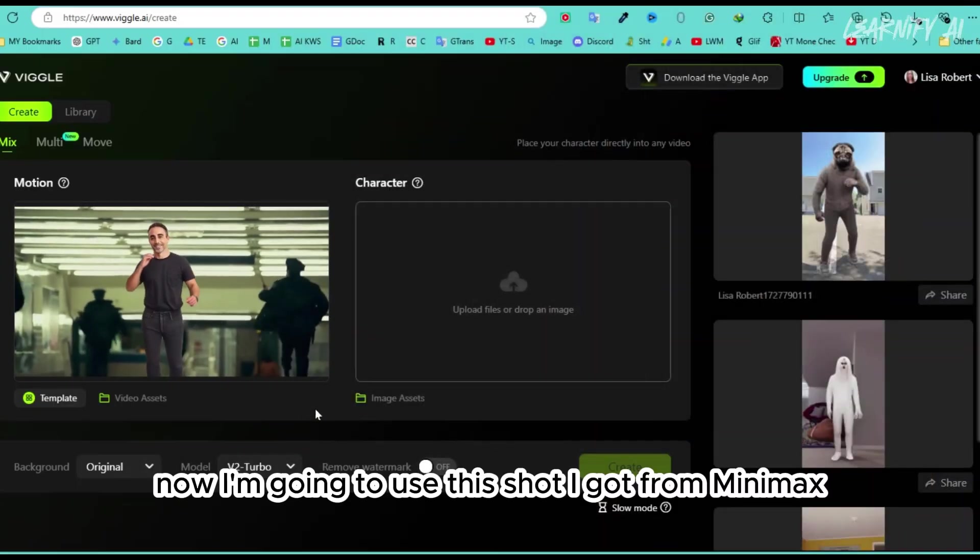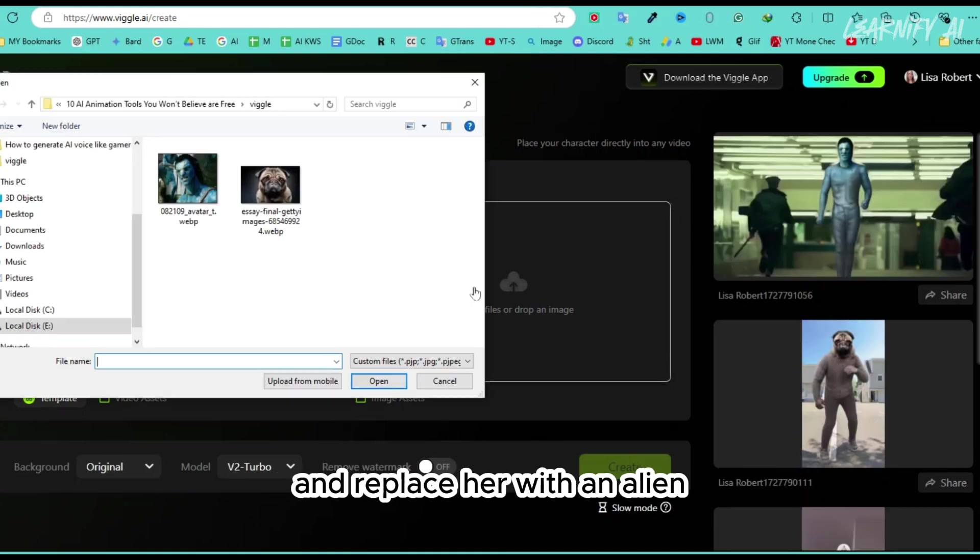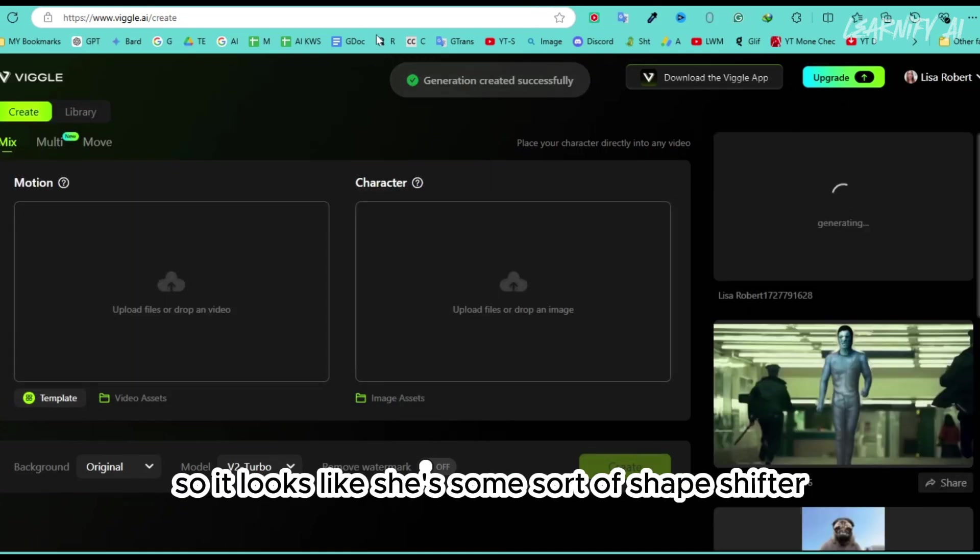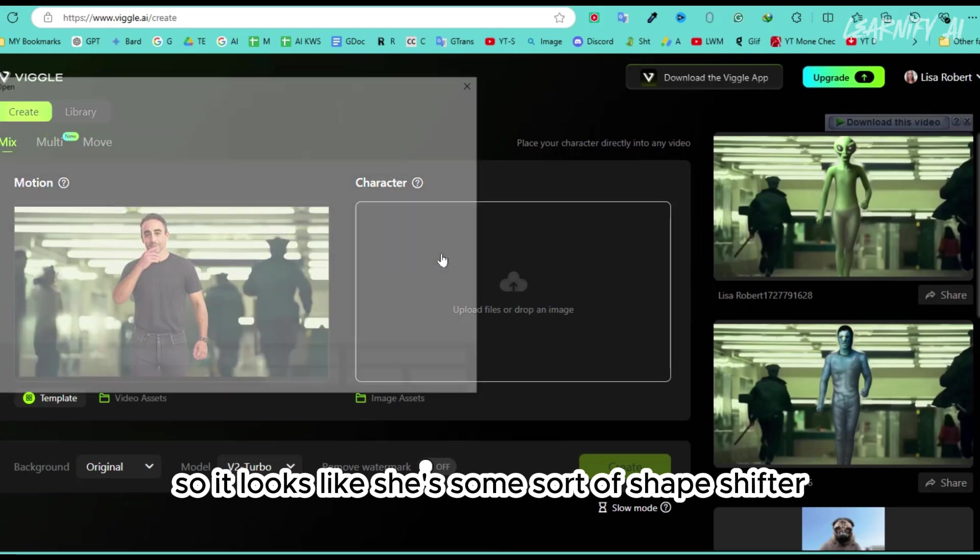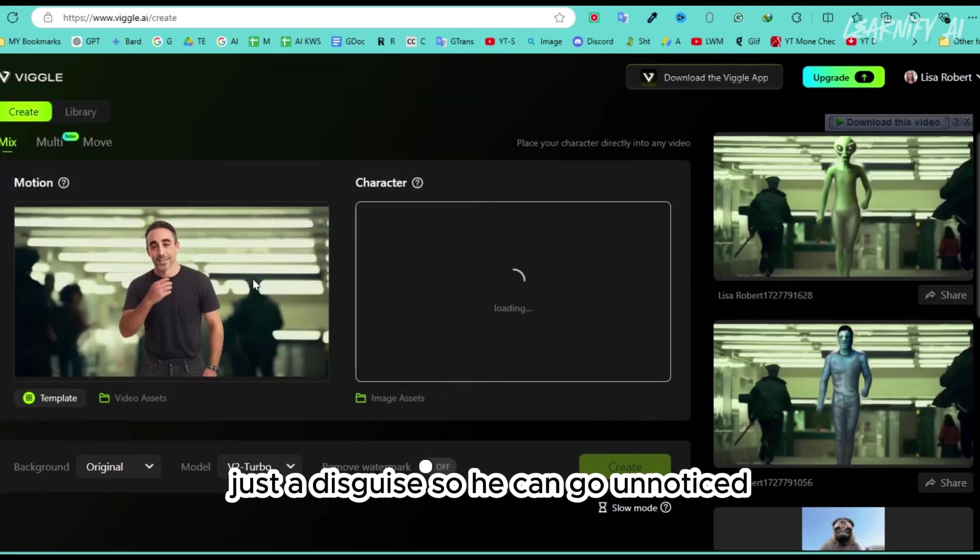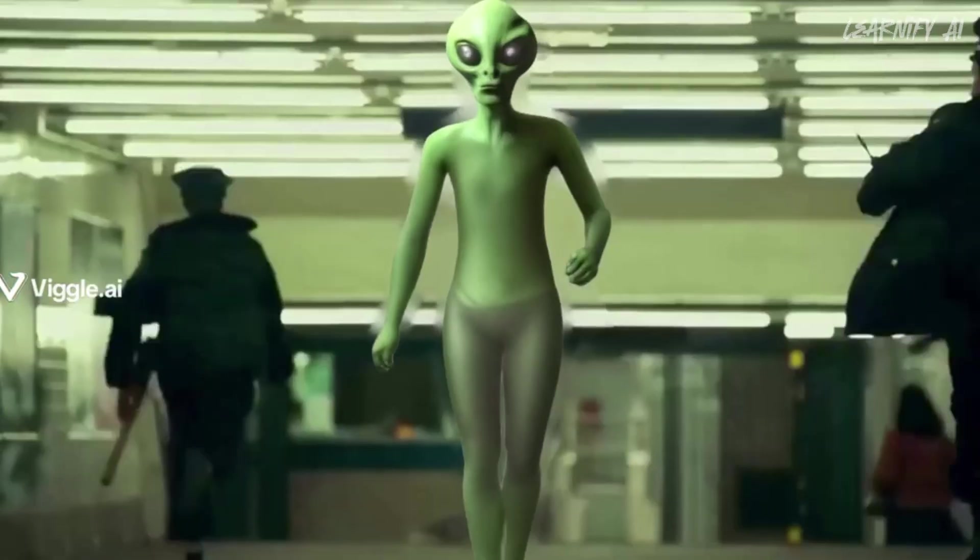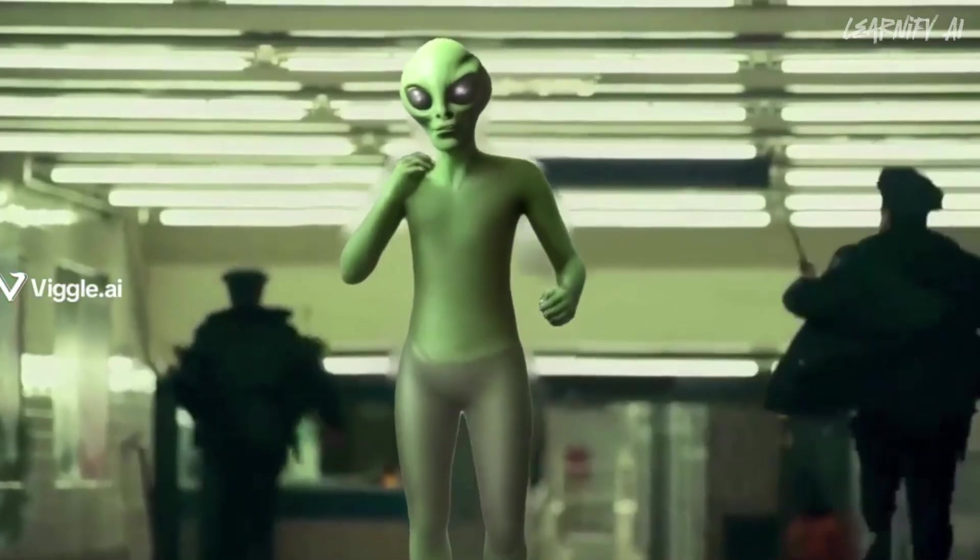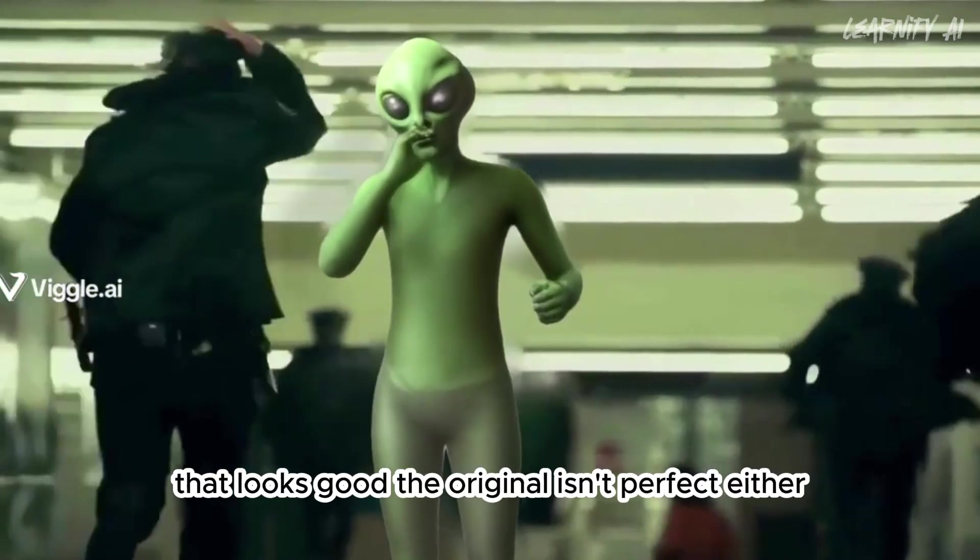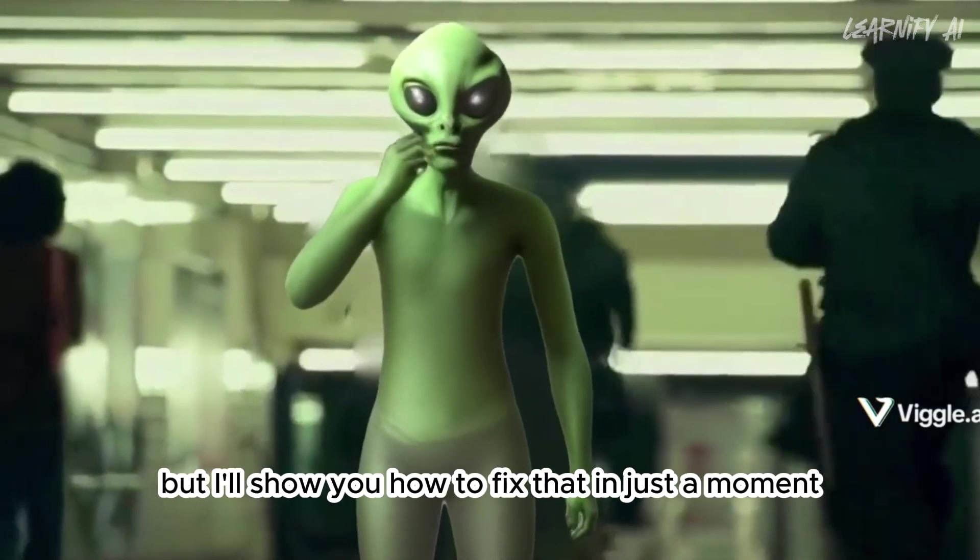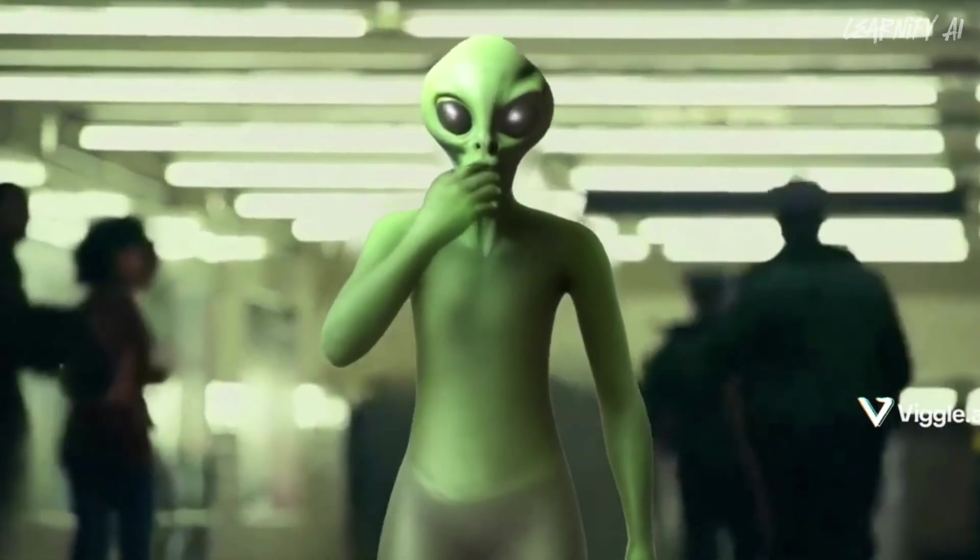Now I'm going to use this shot I got from Minimax and replace her with an alien. Then, I'll merge the clip so it looks like she's some sort of shapeshifter, just a disguise so he can go unnoticed. Here's the character I'll use and create. That looks good. The original isn't perfect either, but I'll show you how to fix that in just a moment.